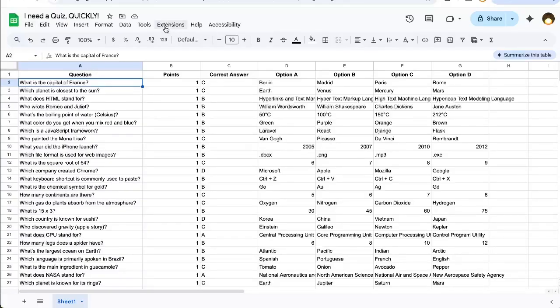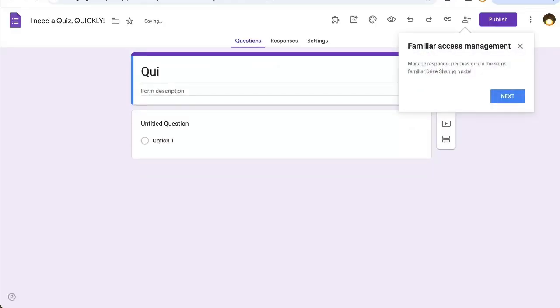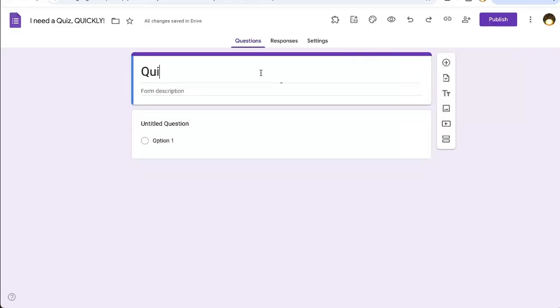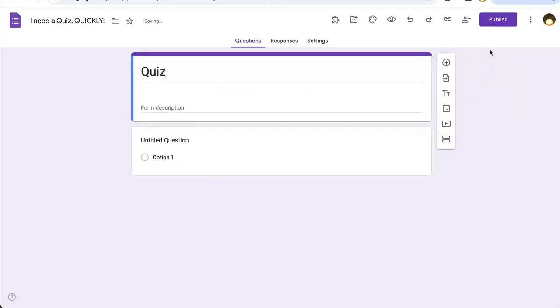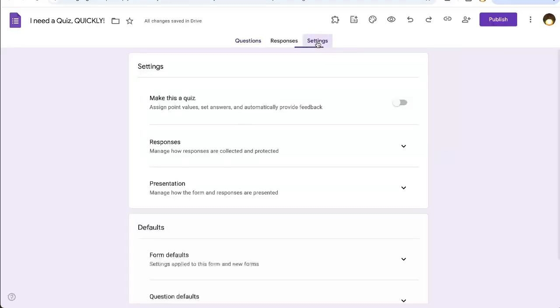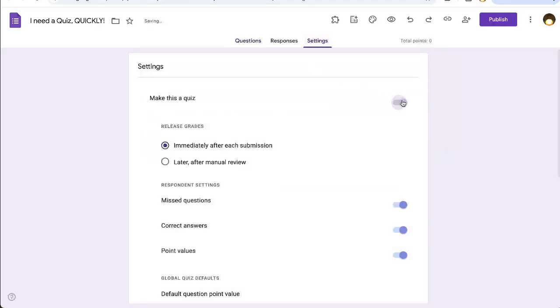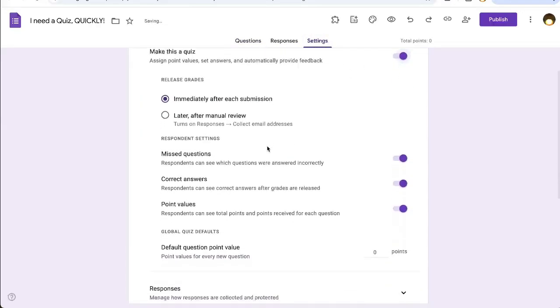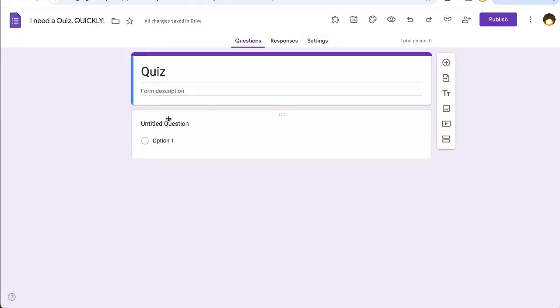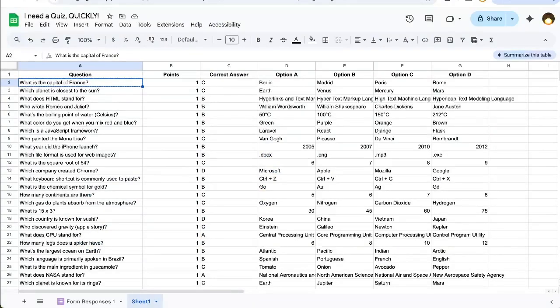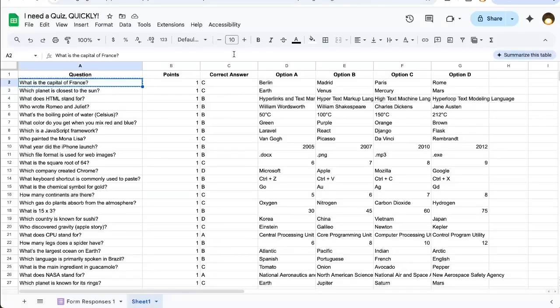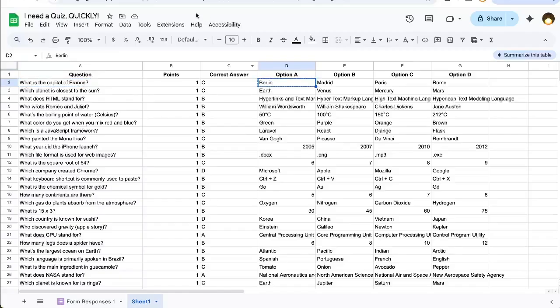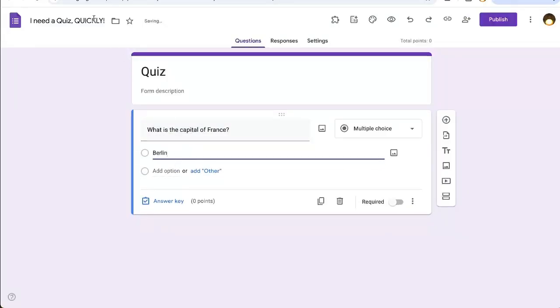Let's create a form. Tools, create a form. This is called a quiz and we can call it anything we want. We can mark it as a quiz. Go to settings, make this a quiz, and now I can put in each question. I have to copy and paste each question in here and then each option. Already, you can see the issues, right?